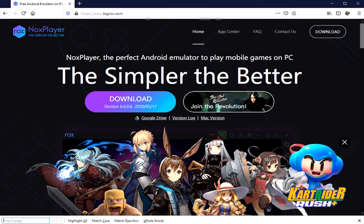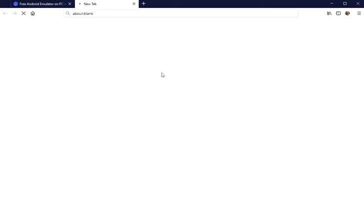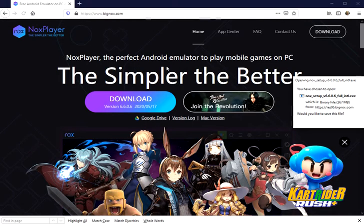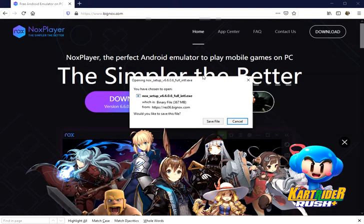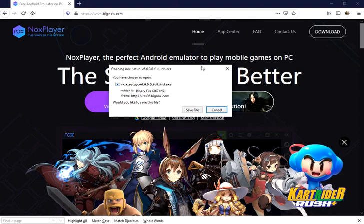First, go to bignox.com and download this software. Save file.